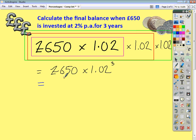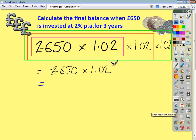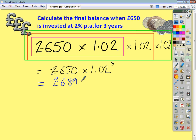If we take this approach, the working is: original balance multiplied by the multiplier (which depends on the interest rate), raised to the power of however many years the interest is calculated over. We have 3 years, so our power is 3. This gives us an answer of £689.79 to the nearest penny.